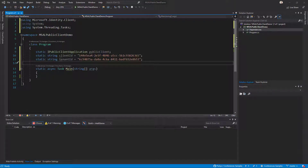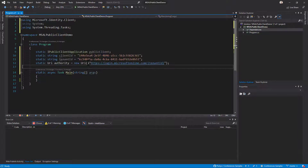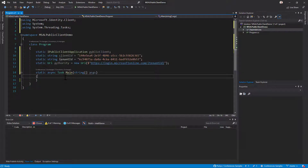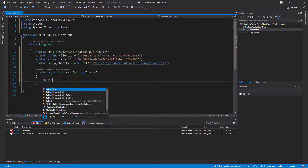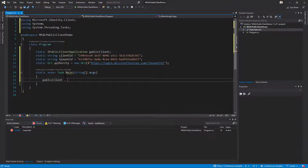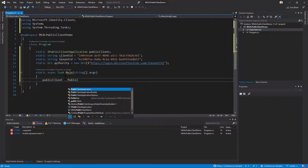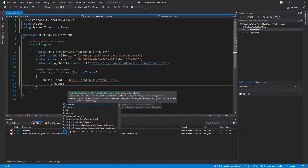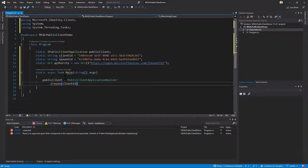I also need to configure a variable called authority, which will be a URI that uniquely represents the target tenant. Right now I'm targeting a specific tenant — the one with the ID I just copied. Then I configure the public client variable using the PublicClientApplicationBuilder: I specify the client ID, the authority, and the redirect URI I configured earlier — HTTP localhost.